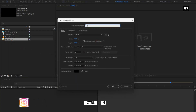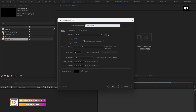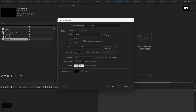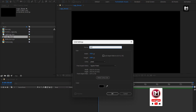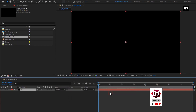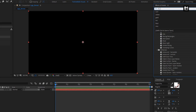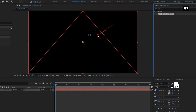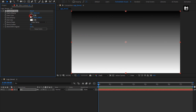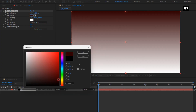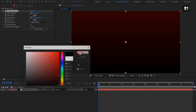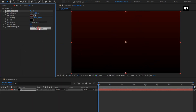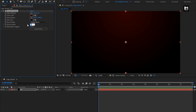Create a new composition. I will name it as 'logo reveal'. I will set the time duration to 8 seconds. Now let's create a new solid — I will name it as 'background'. In Effects and Presets, search for Gradient Ramp and add it to the solid background. Here you can set any color of your choice for the background. Set ramp shape to radial ramp. Set ramp scatter to 500.